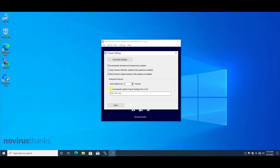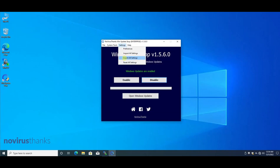Let's start by enabling this option. This option will make sure the application automatically downloads and applies a settings file located on a URL. Here I will write the location of the settings file that I will upload later. This is how often the application will check for the remote settings file — I will set five minutes. Now I will export the settings.